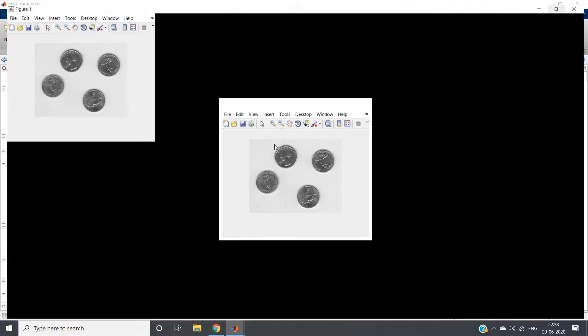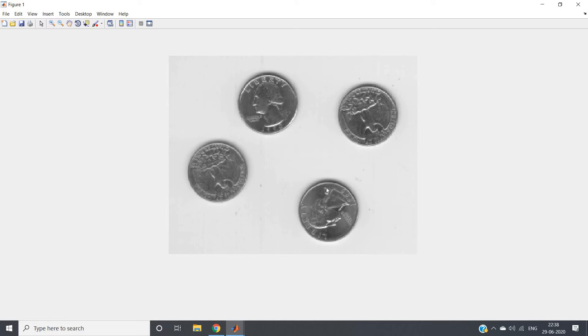Then imshow x. Let me just run this particular part of the code and I will be having this particular image. Now suppose I am asking you: give me only this particular coin, or this coin and this coin in output. This coin and this coin should not be present. Or suppose I am asking give me only this coin and this coin - these two coins should not be present.